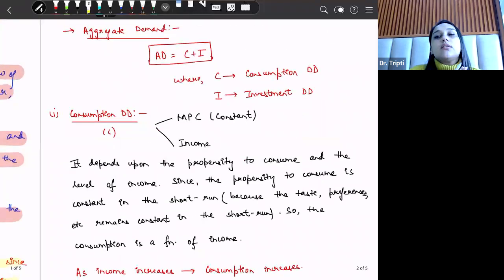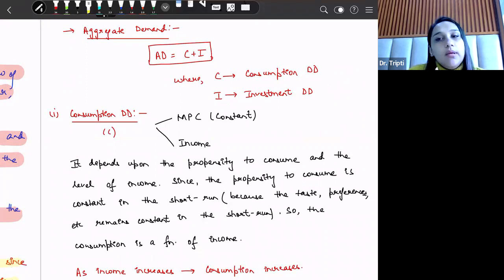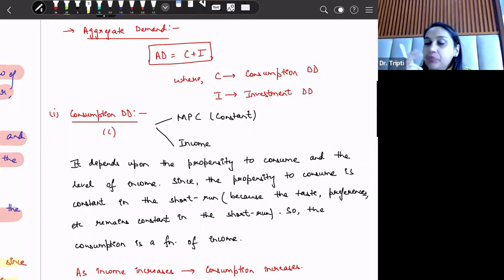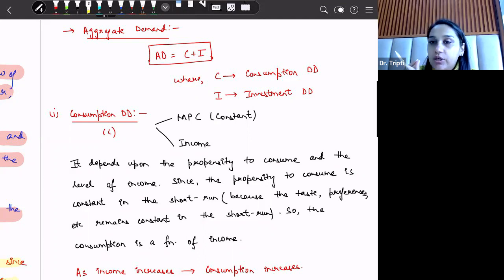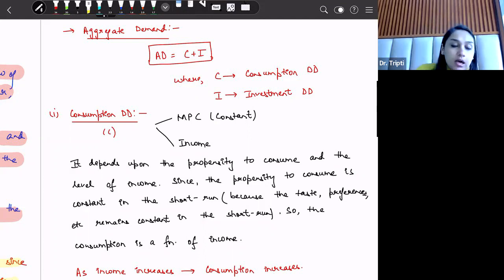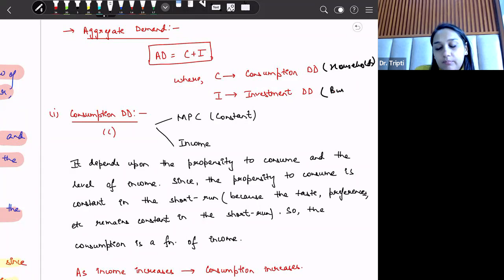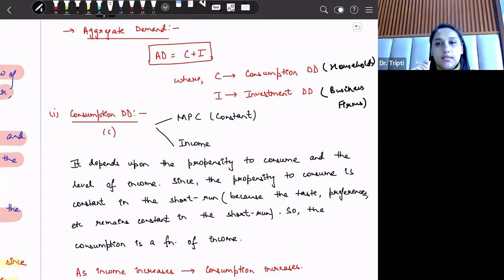Now let us discuss aggregate demand. In a closed economy with no government sector — which is the case Keynes discussed — aggregate demand is dependent upon two factors: consumption demand and investment demand. Consumption demand is done by households and investment demand is done by business firms. Let us discuss both aspects one by one.